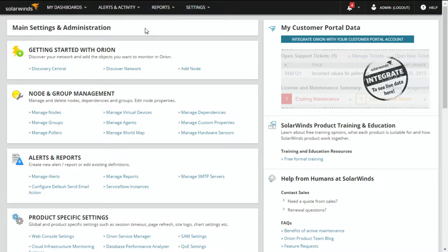You don't know what you don't know. Doing a regular inventory scan will help identify what's in your environment. A great tool to do this with would be our Server and Application Monitor. Here you can quickly do a setup of a discovery scan. The first place we want to go is the main Settings and Administration. We have our Getting Started with Orion, which has our Discovery Central — click on that.